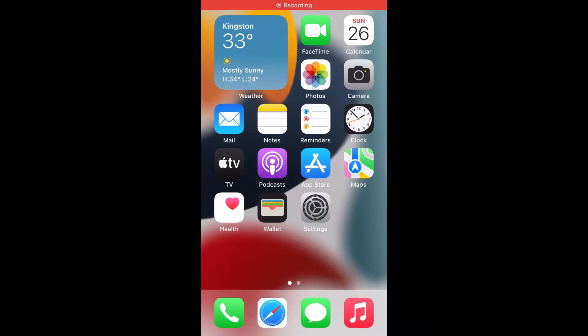Hello, welcome to Simple Answers. I'm your host Jason. In this video, I'll be showing you how to move the Safari address bar on iPhone on iOS 15.